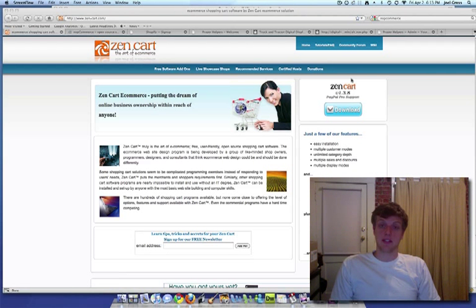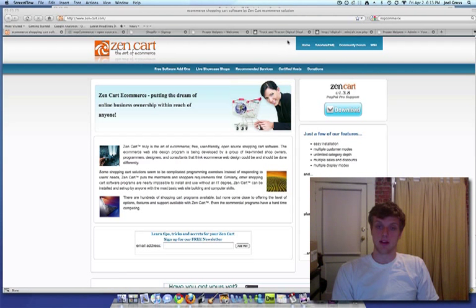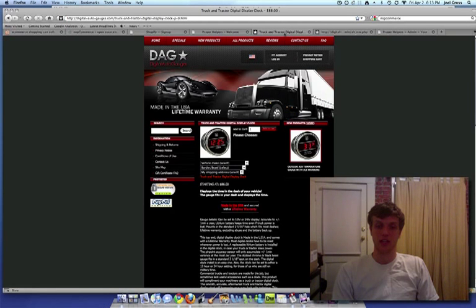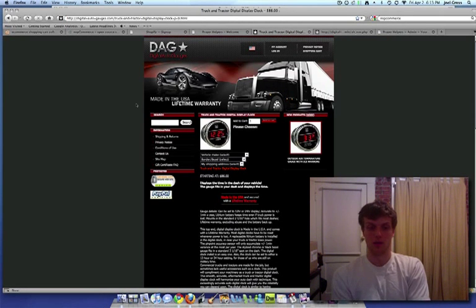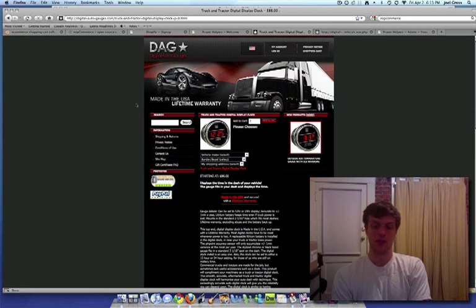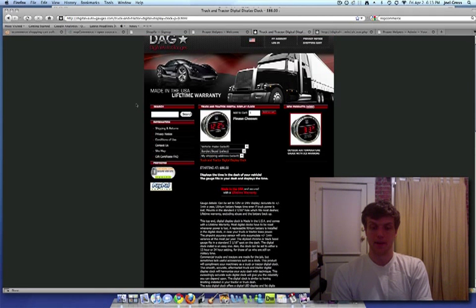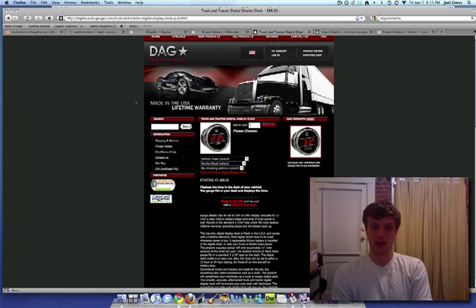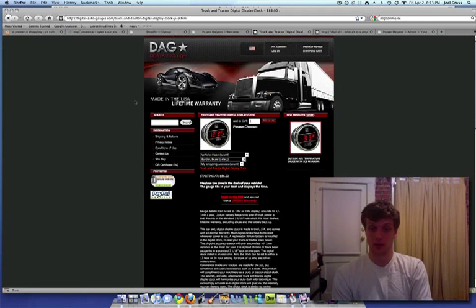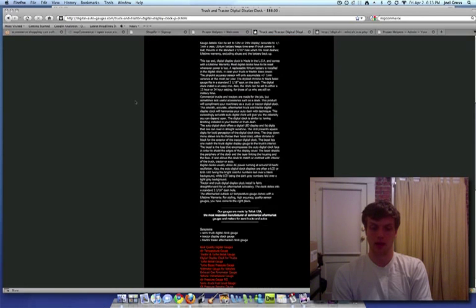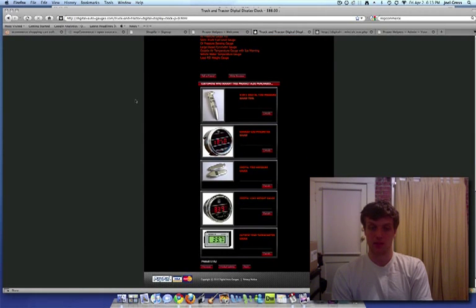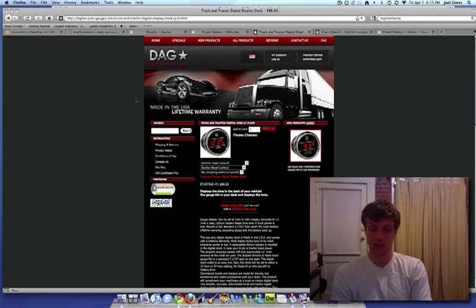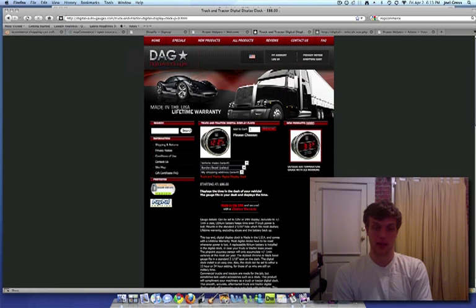I'm going to demonstrate for you one of my websites that I have built on Zen Cart. It's called digitalautogages.com. This is a website that sells truck gauges and things like that. As you can see here, you can configure it to look pretty good. I actually bought this theme and then just installed this theme, changed it around, put this new image right here, put this image in right here with the vehicles.